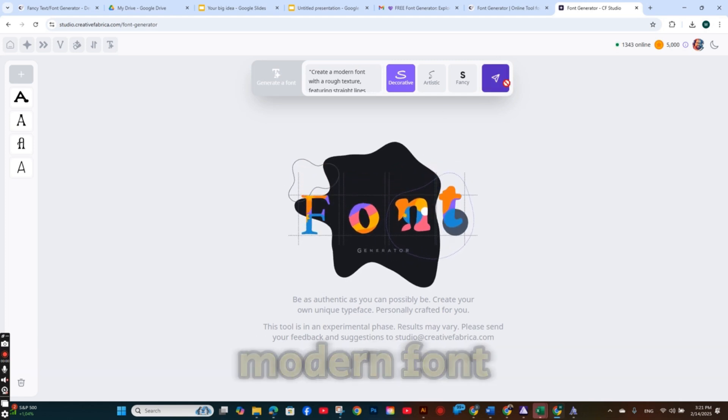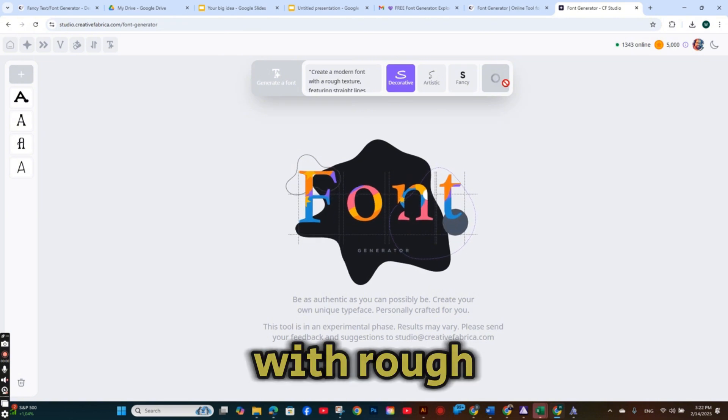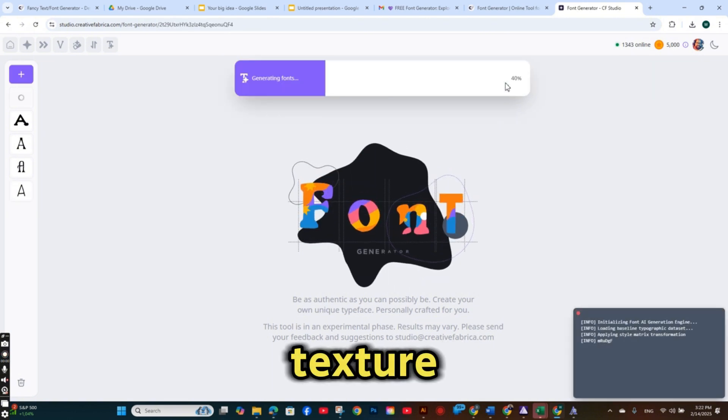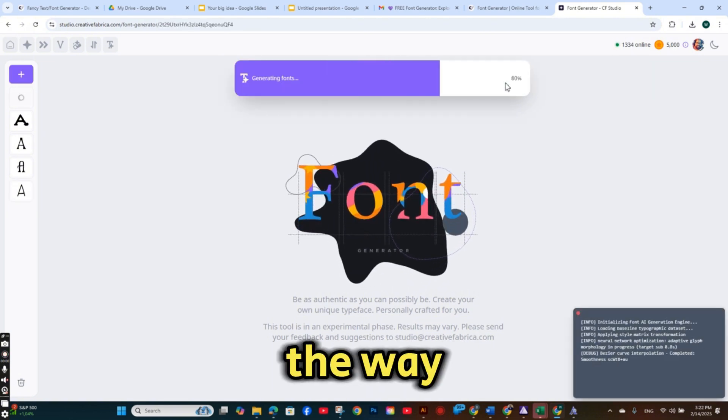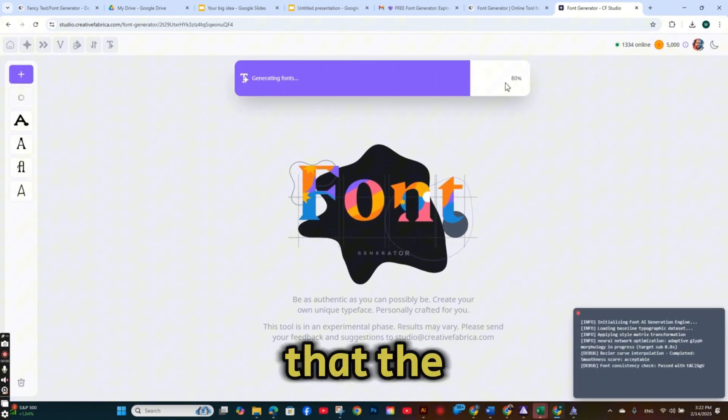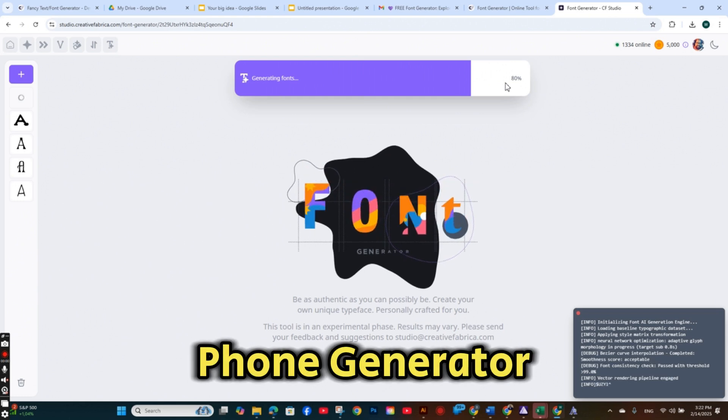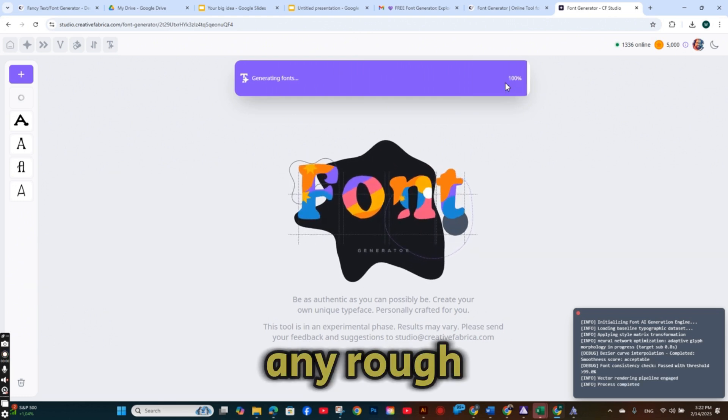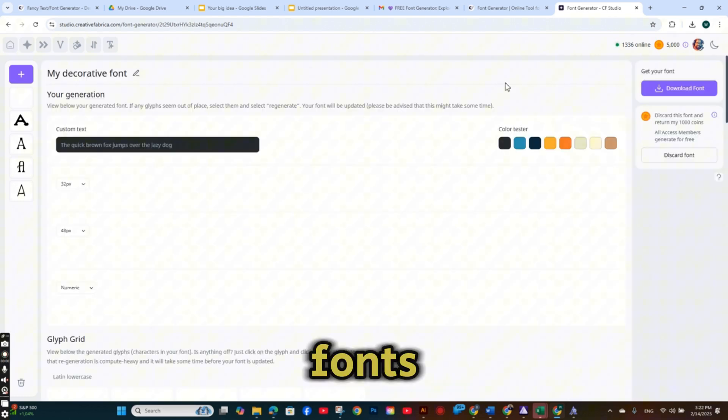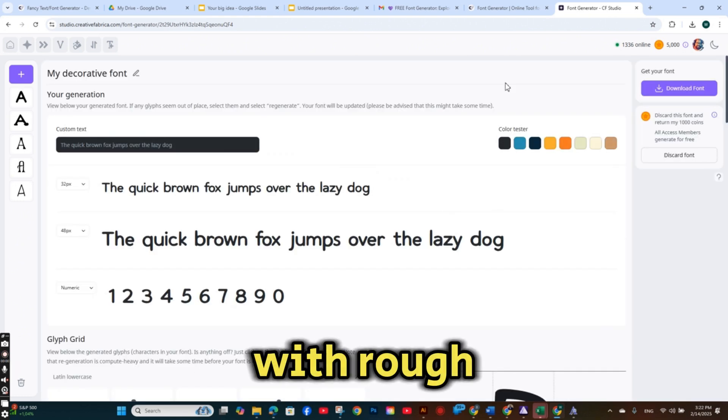And this time I'm adding a full prompt. Create a modern font with rough texture. And by the way, I noticed that the font generator does not create any rough fonts with rough edges.